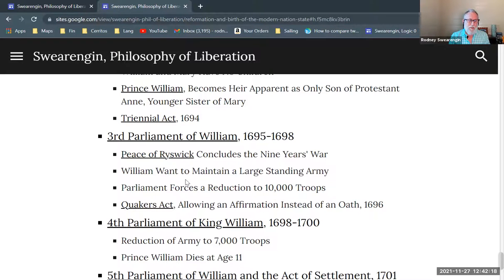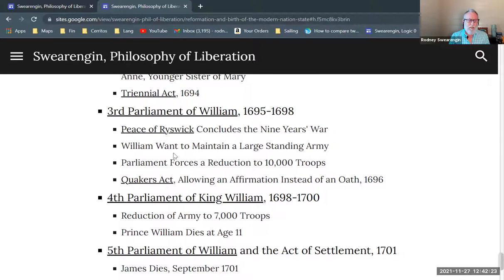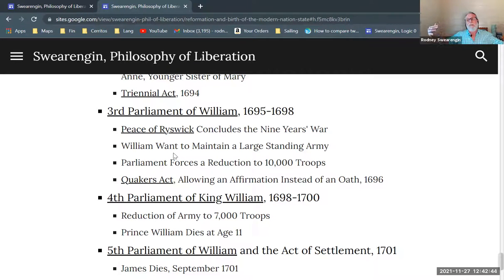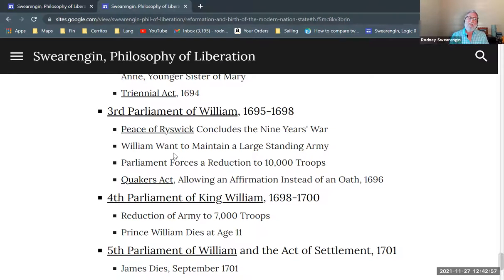In the third parliament of William as sole monarch, from 1695 to 1698, the Peace of Ryswick concluded the Nine Years' War. However, William wanted to maintain a large standing army. They had built up both the Navy and ground troops during the war. Parliament forced him to reduce troop numbers to 10,000 — which seems small by modern standards but was a very large army at the time.